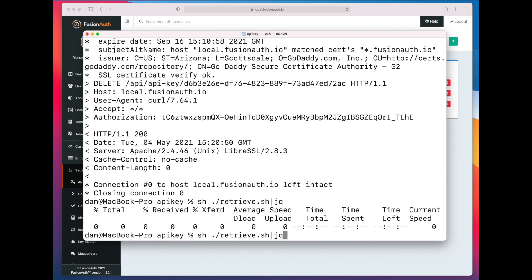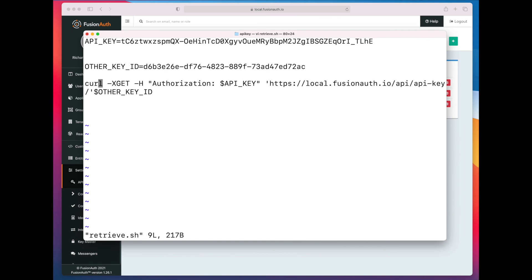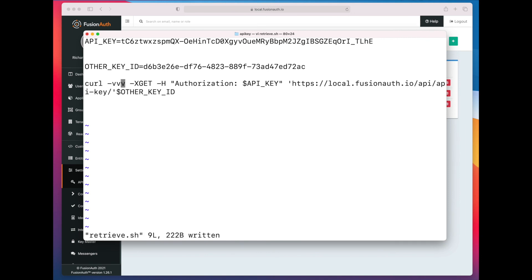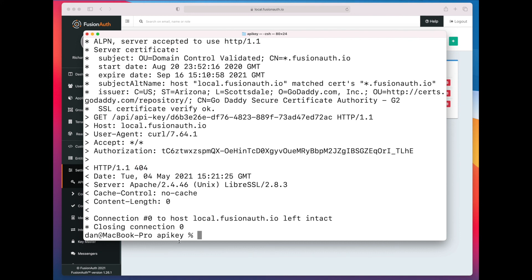Retrieve doesn't return anything. And if we actually do a retrieve with a verbose curl statement, you can see that we get back a 404, because the key is gone. And if we reload this page, the key is gone as well.